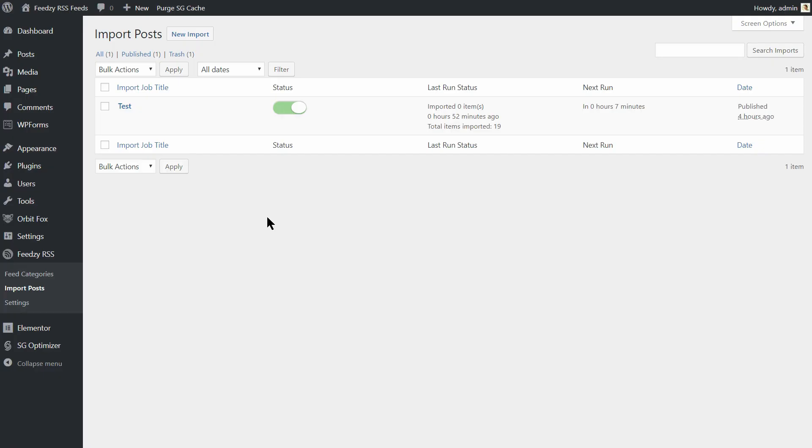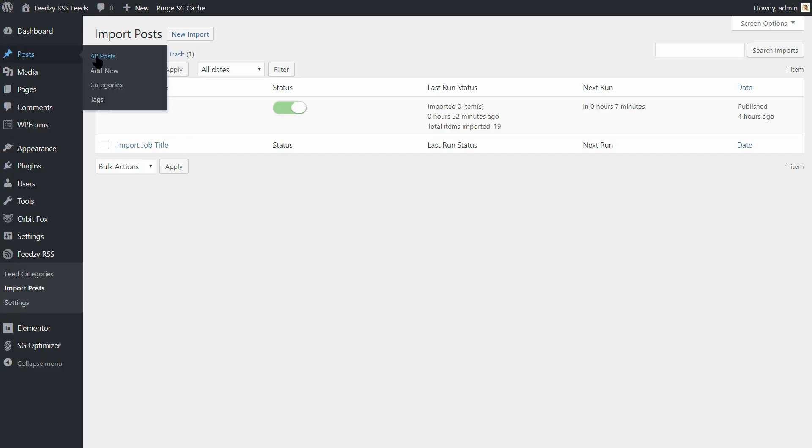Once the plugin starts importing articles into your WordPress blog, you will see new articles in the posts list on your dashboard. Let's check how an imported post looks like.